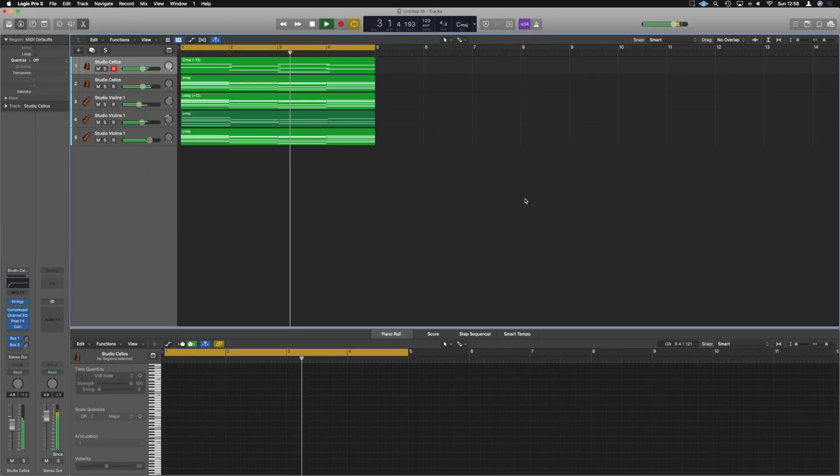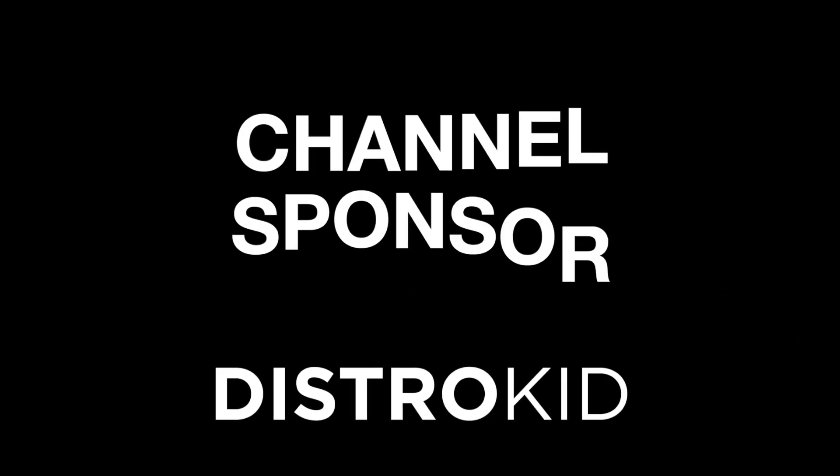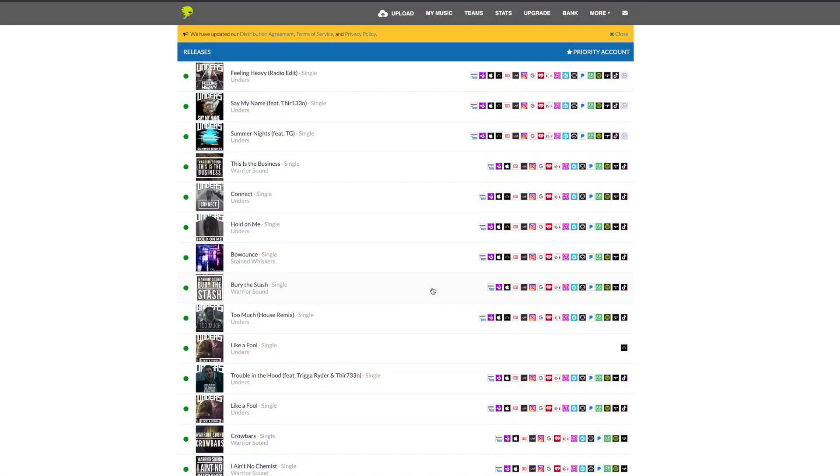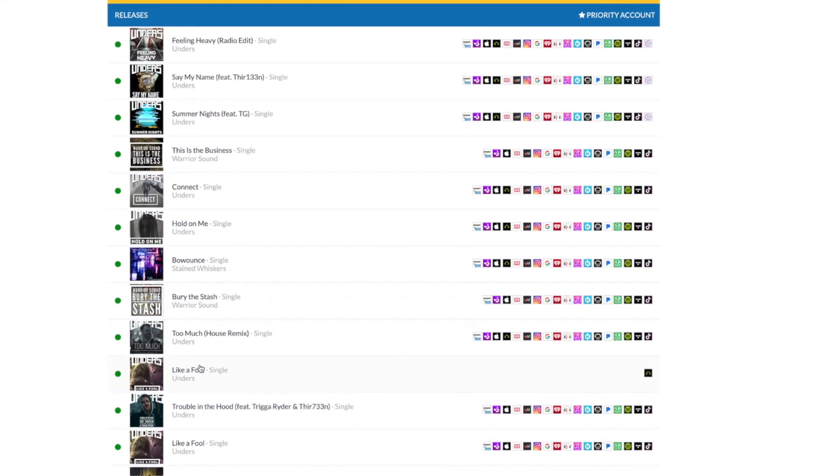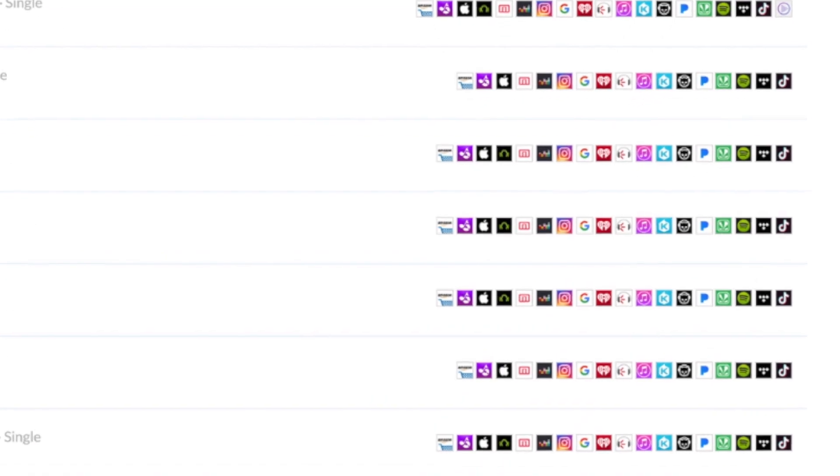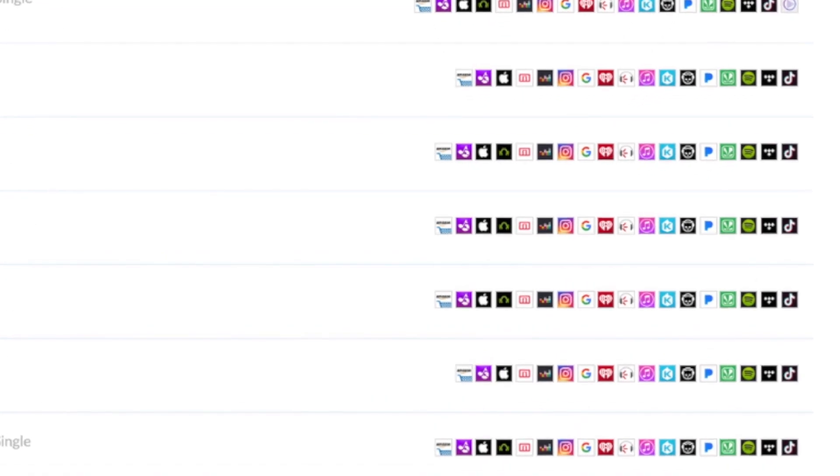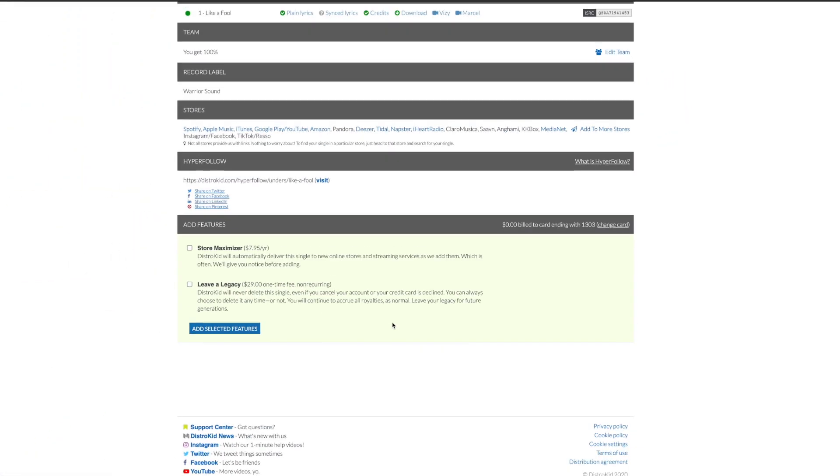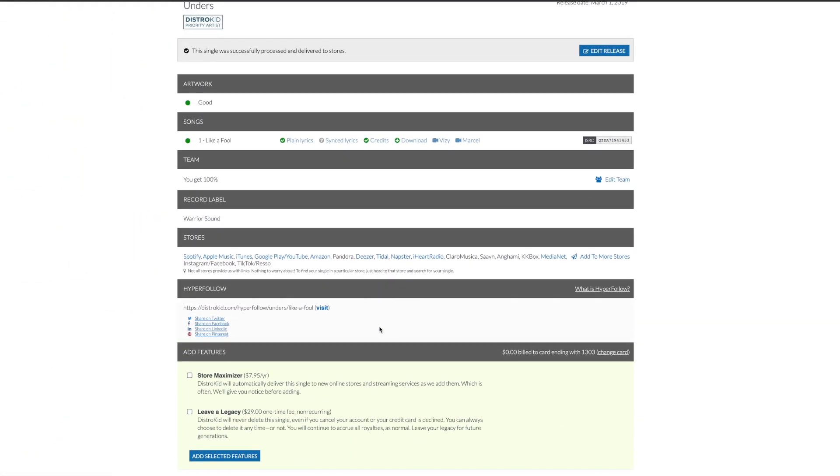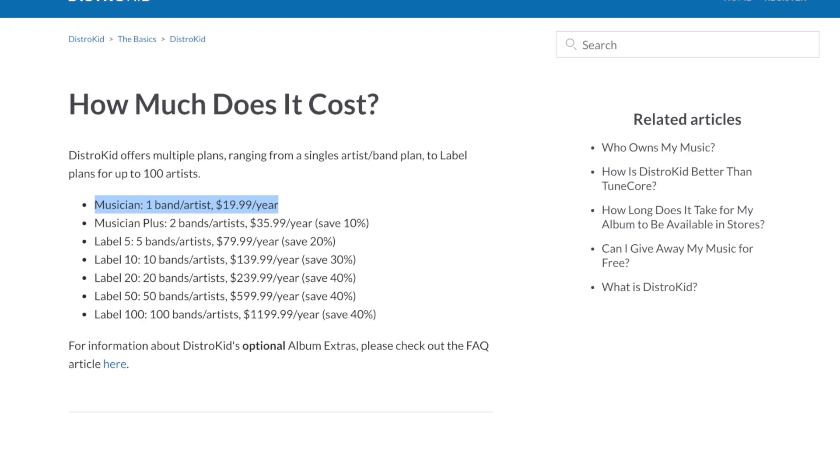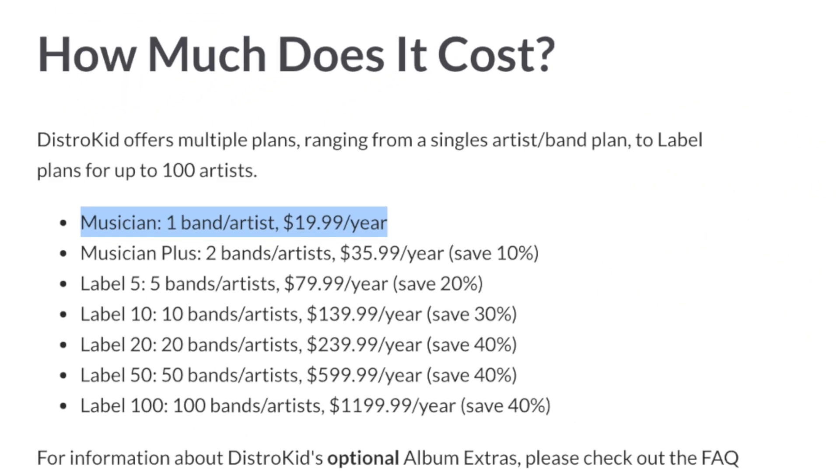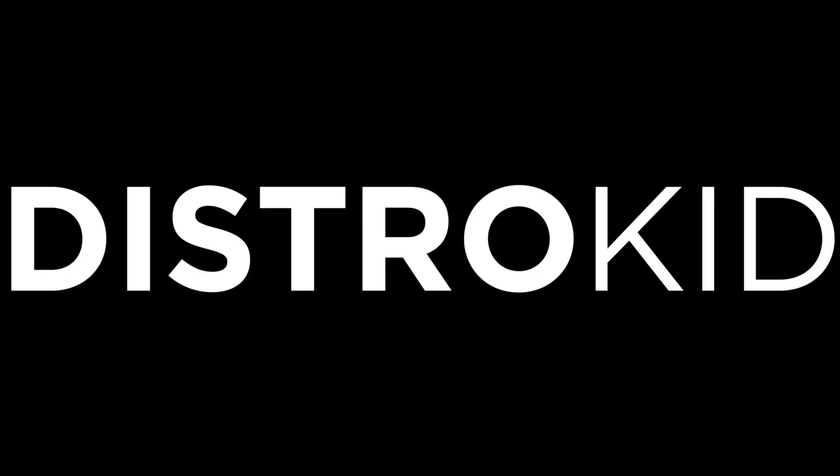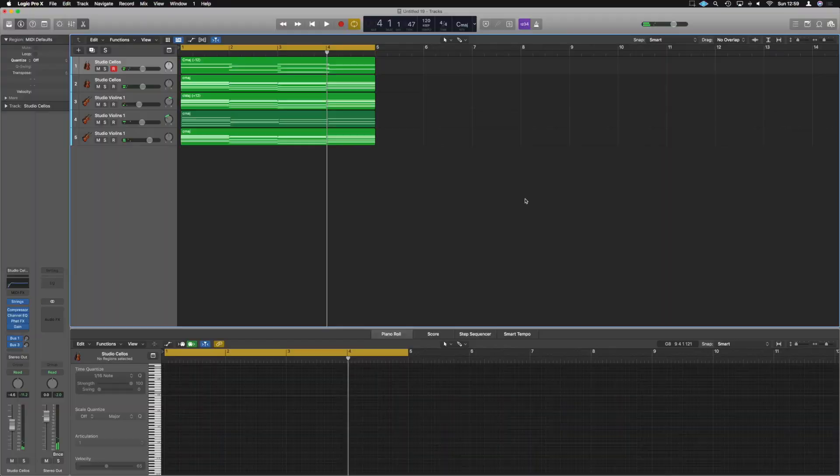Let's dive into it. And a big thanks to the channel sponsor, DistroKid. DistroKid is a music distribution service and the best way to get your music out to all of the modern streaming services fast, efficiently and within an independent artist's budget. Check out the description below for a discount today.